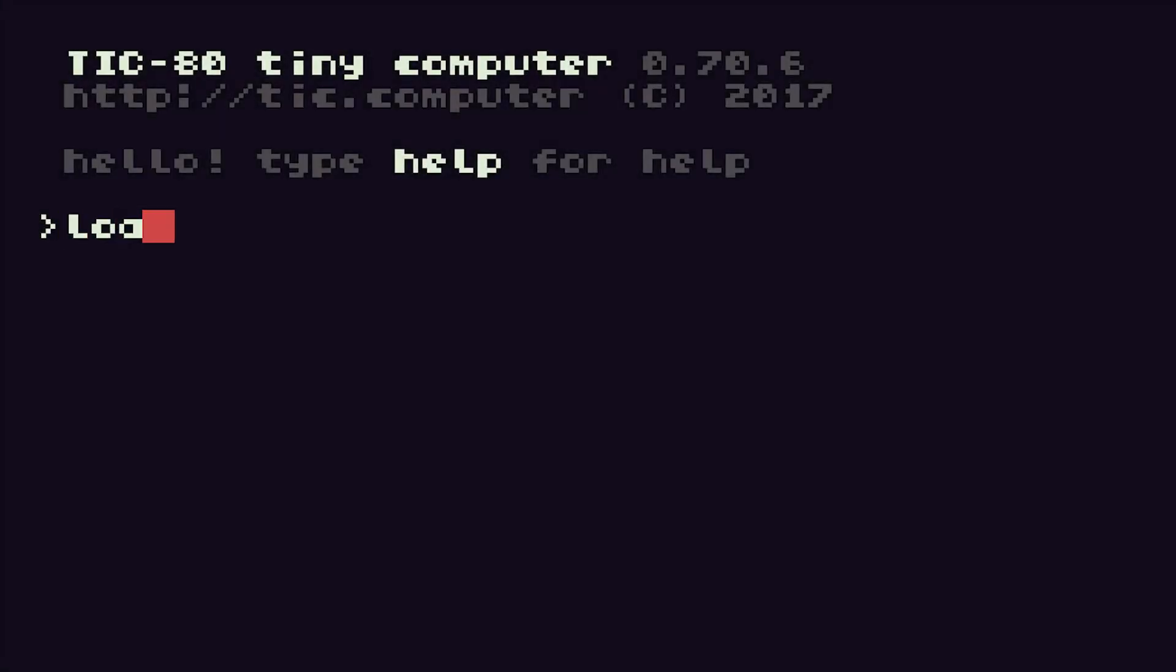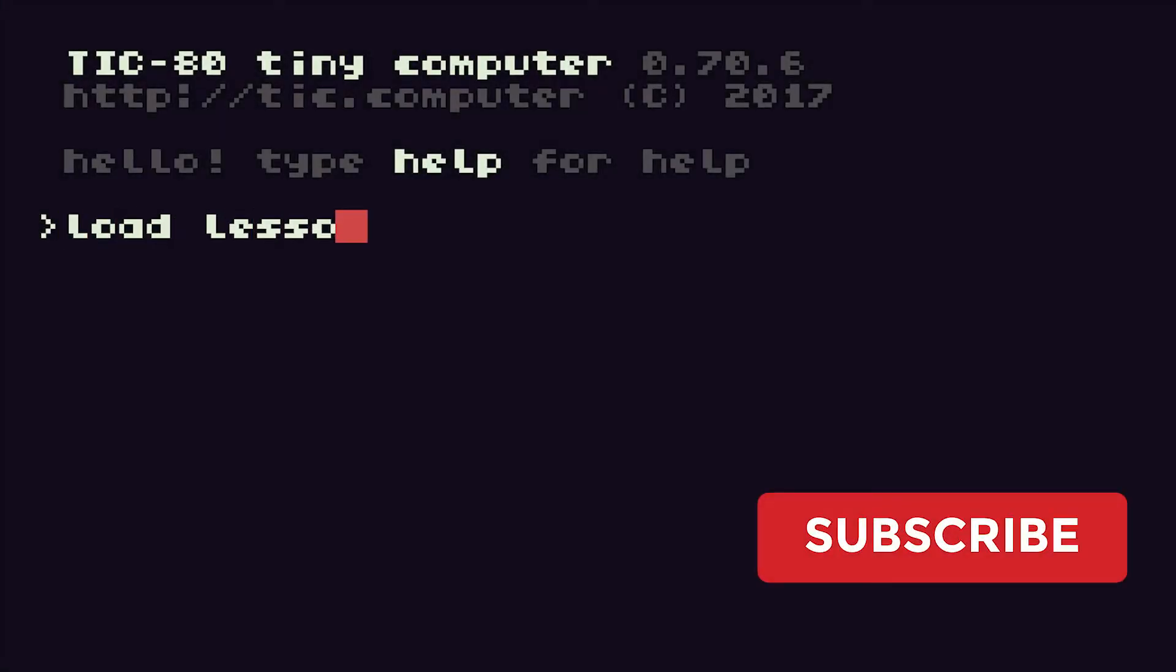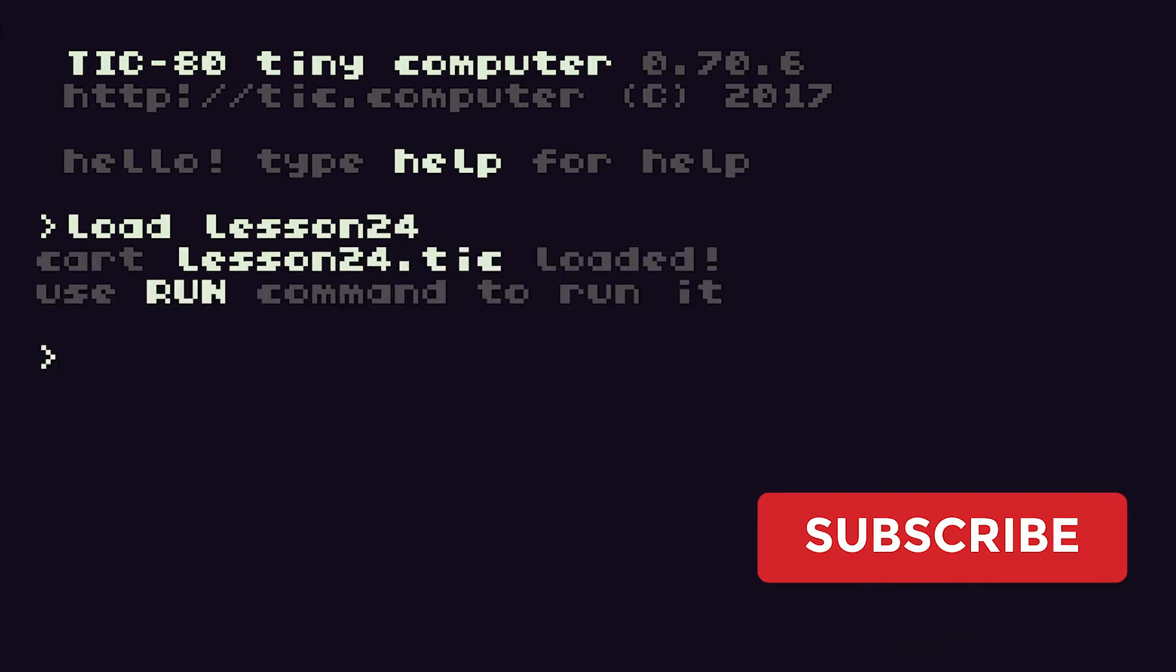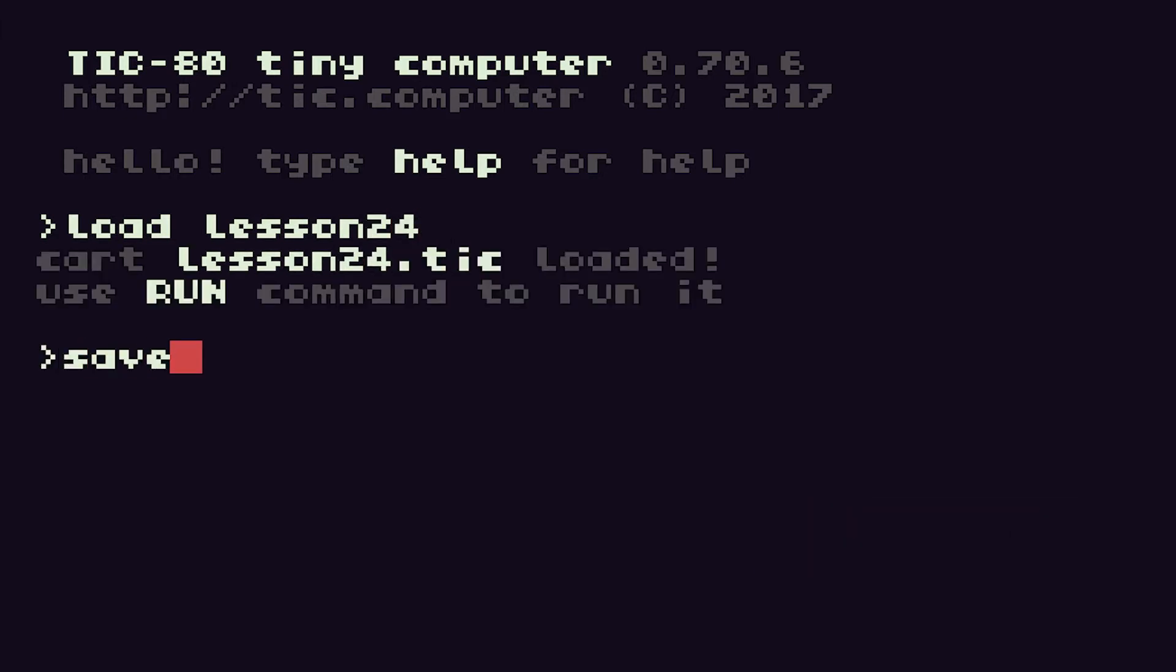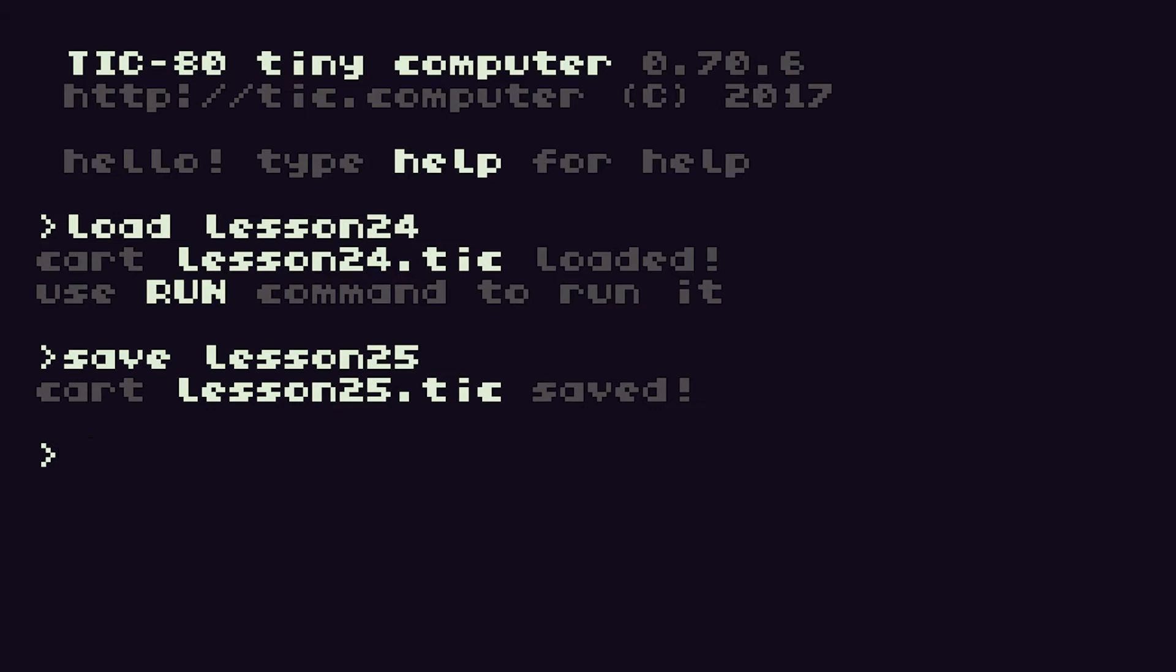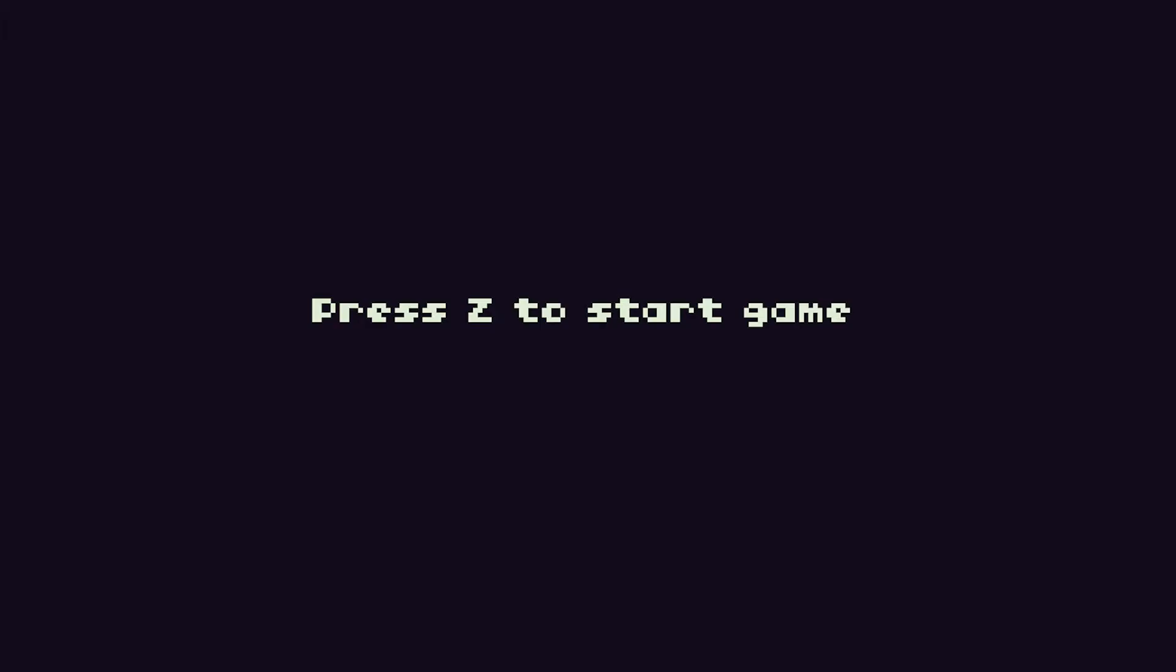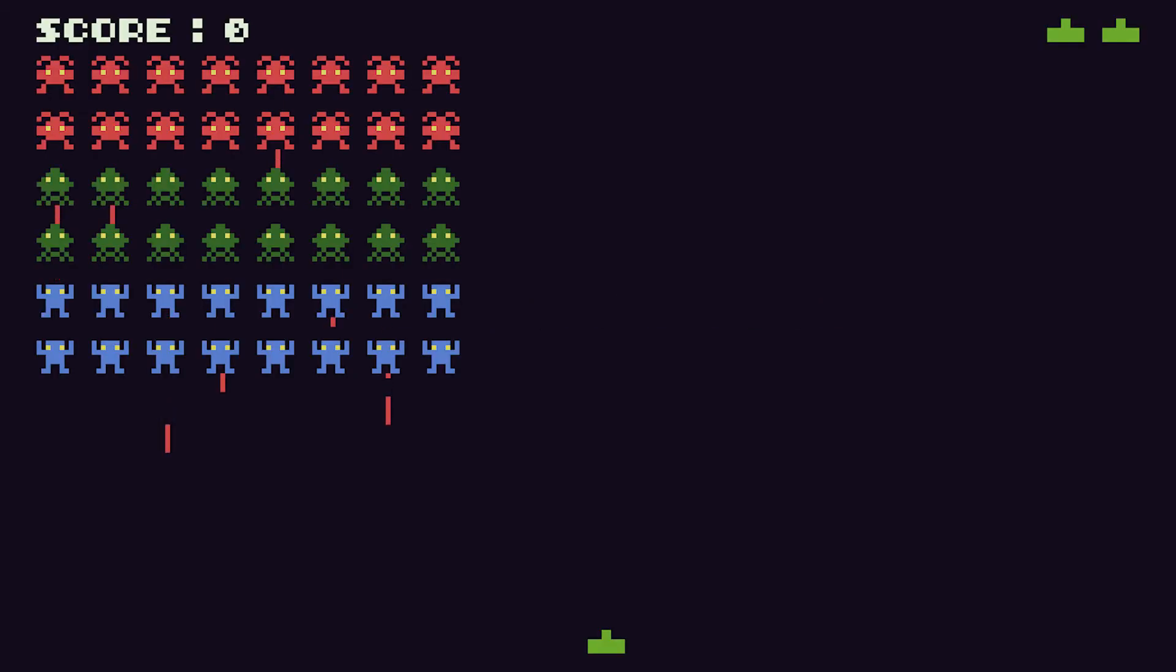You should know the drill by now. We're going to load in our last lesson which was 24 and we're going to save it as lesson 25. So let's have a look at our game and see which bits we can start to tidy up on. If I run the code,